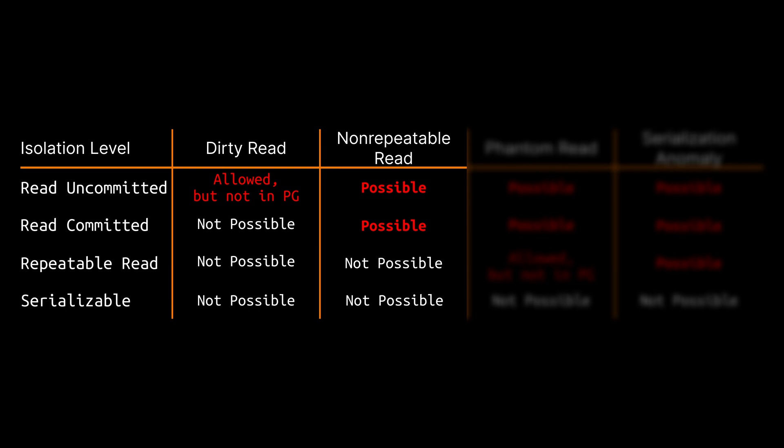If you want to be protected against this behavior, meaning that your reads are in fact repeatable, you have to use at least the isolation level repeatable read.